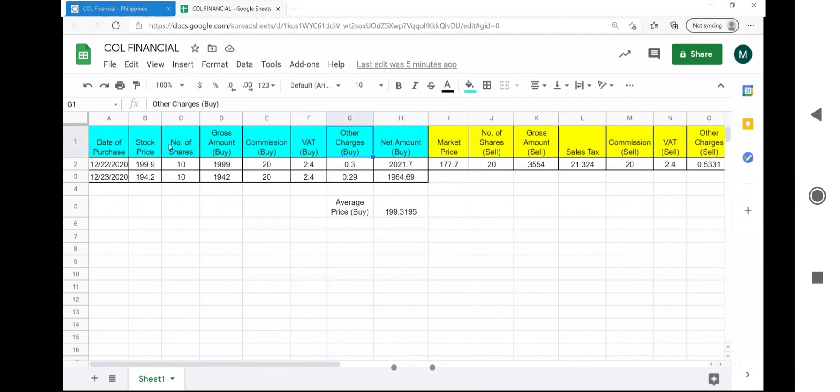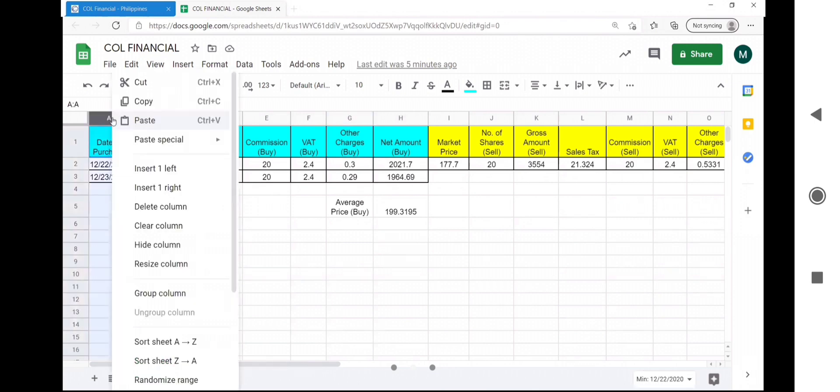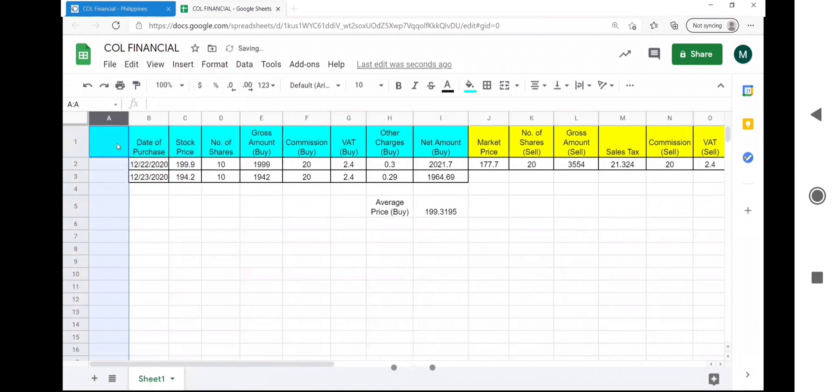COL executed two of my JFC orders which I ordered at two different dates and at two different market prices. First lesson I learned is that I should have bought JFC stocks when it was at its lowest price.